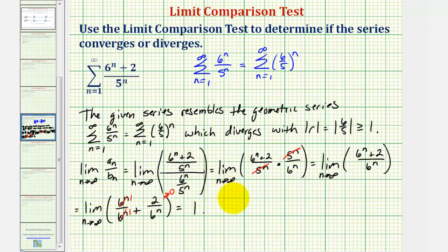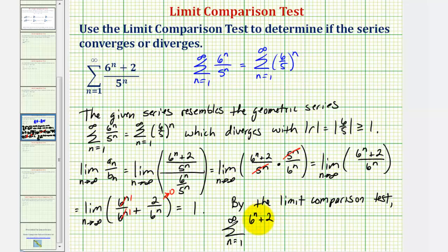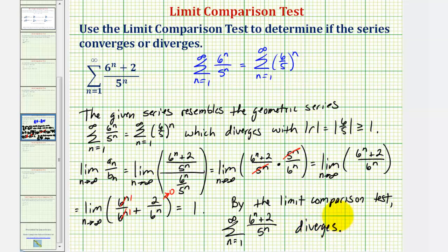By the limit comparison test, the summation from n equals one to infinity of six to the power of n plus two divided by five to the power of n diverges. I hope you found this helpful.